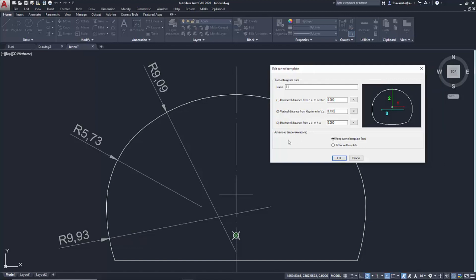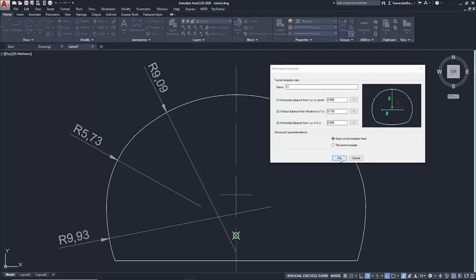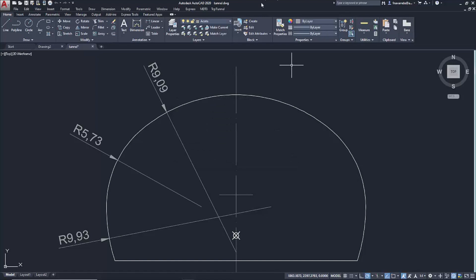It is also possible to define whether the superelevation makes the section tilt or whether it remains fixed. The template for this example has been defined. If more templates were necessary, we would repeat the process to add the different available templates to the list. We accept.